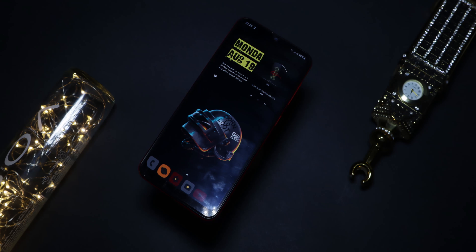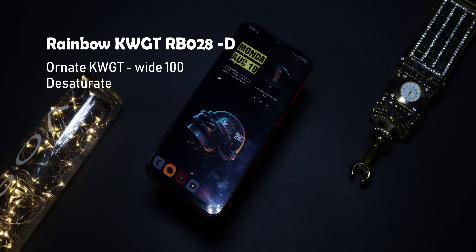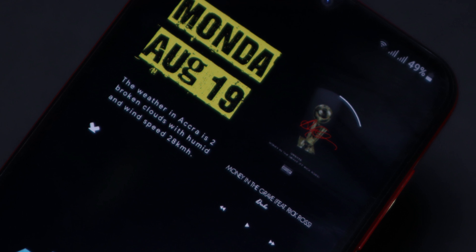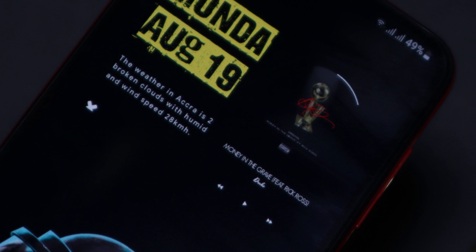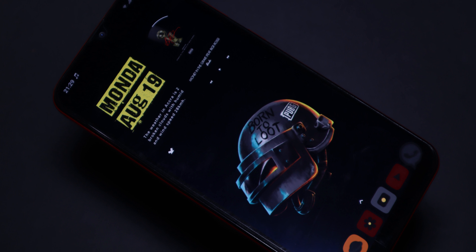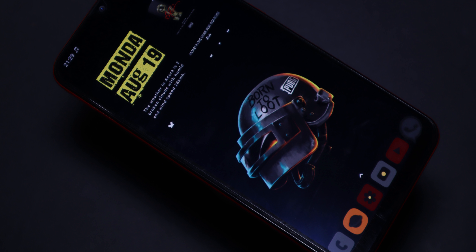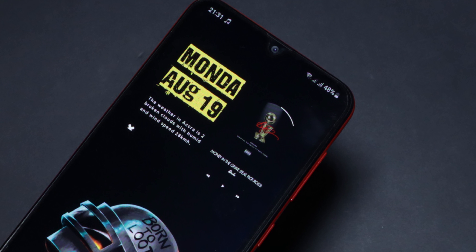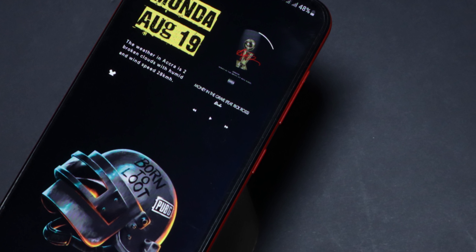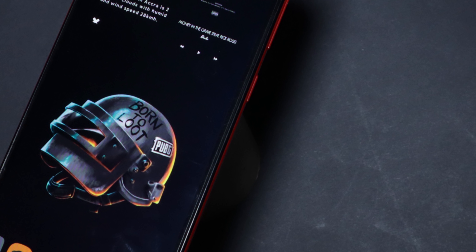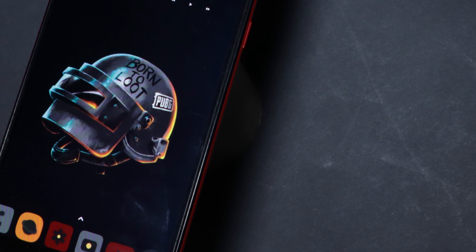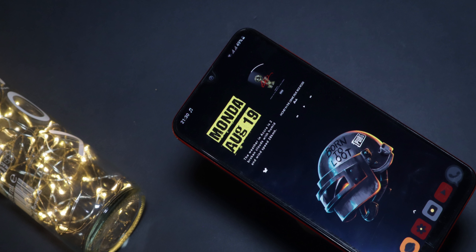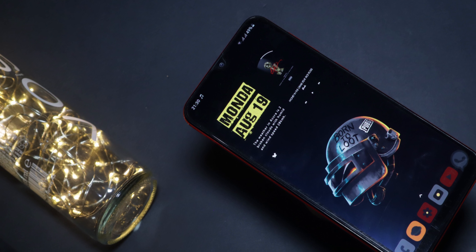Number four is a PUBG-inspired setup, also inspired by an Instagram post. It has a badass looking PUBG wallpaper. On the top left there's a widget from Rainbow KWGT 028 displaying the date, day, and current weather description with a grungy feel that complements the wallpaper. On the top right is a music widget from Ona KWGT number 100 showing the current track with a dark theme. To bring everything together, a desaturated icon pack blends in with the grungy PUBG aesthetic really well.